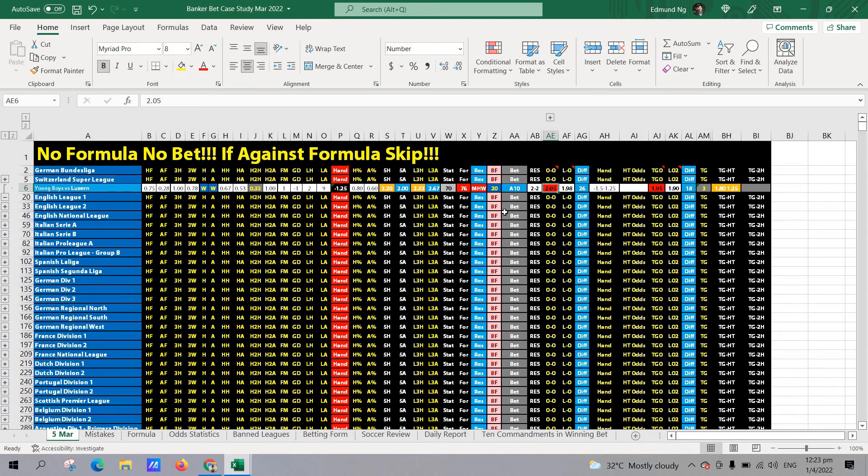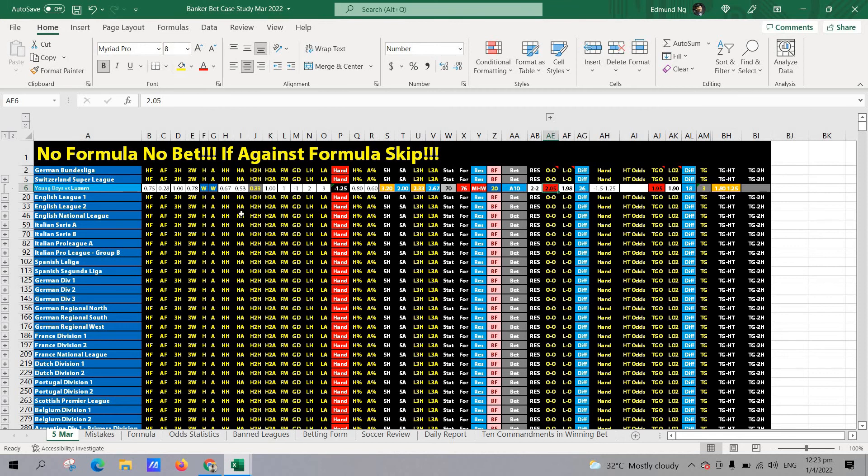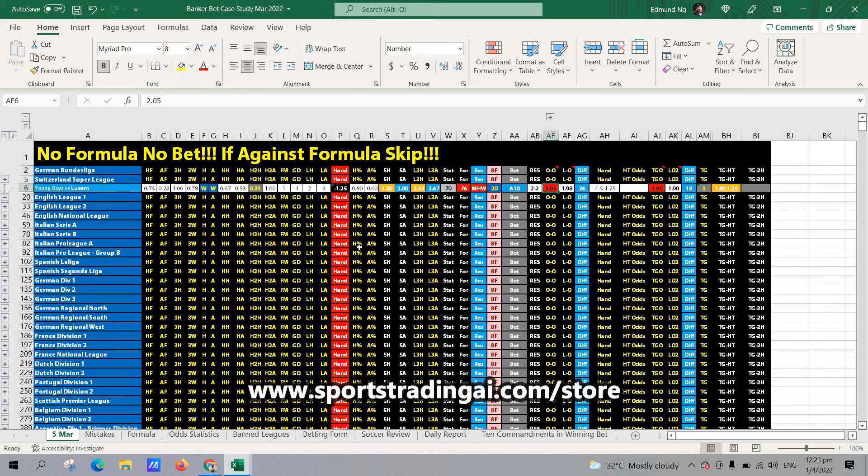It actually missed the criteria of the total goal handicap at 3.25 initial opening odds. And then for odds movement, the home team didn't clear the handicap. And then the head-to-head result, it was a draw. So, this is a pretty clear cut as well. So, look out for the next video. Thank you. Bye-bye.